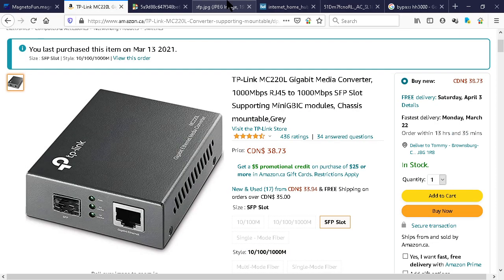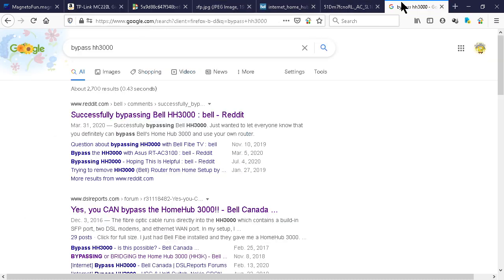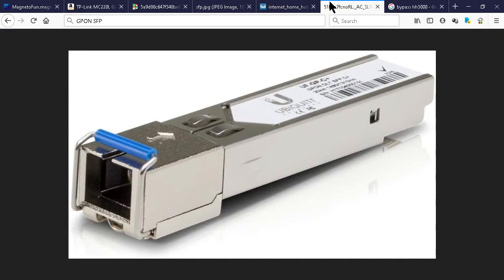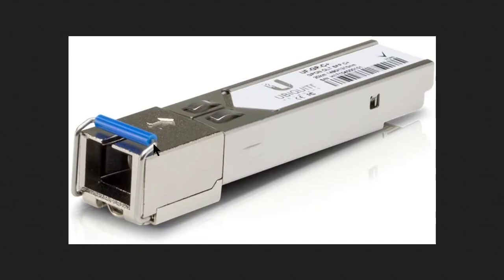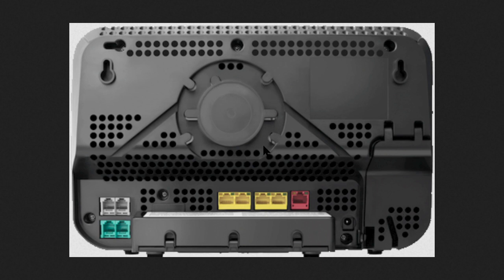So you have that, that's the GPON to SFP transceiver. You have that actually inside your Bell modem if you didn't know it. If you open that flap door, you have to unwind the white cable from around it.